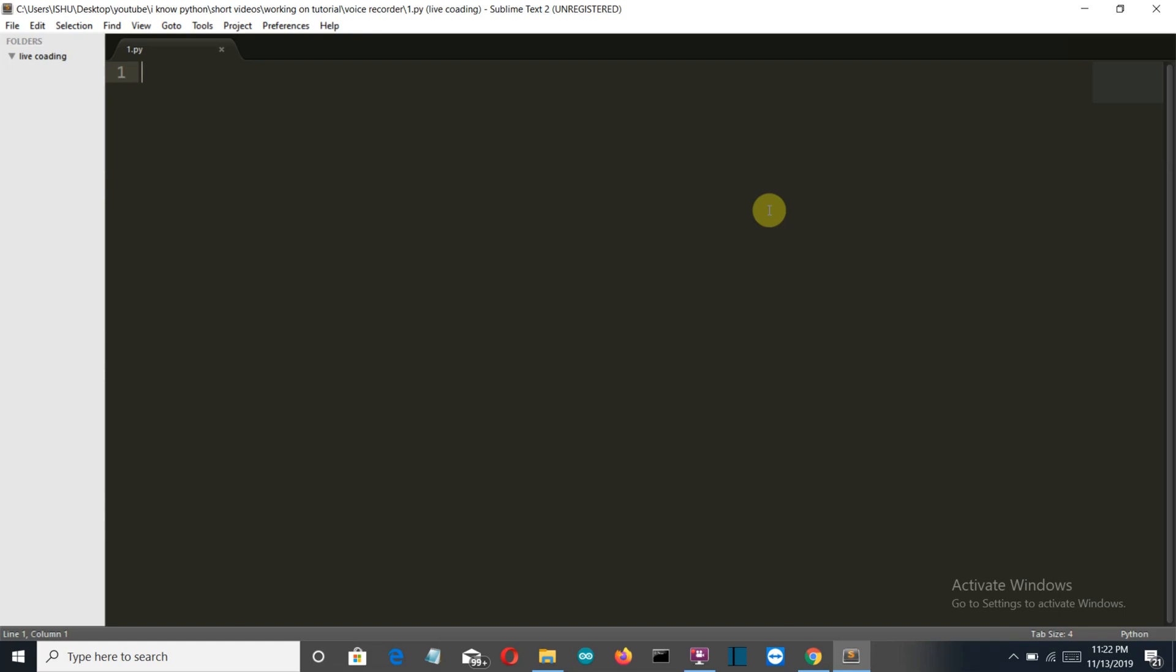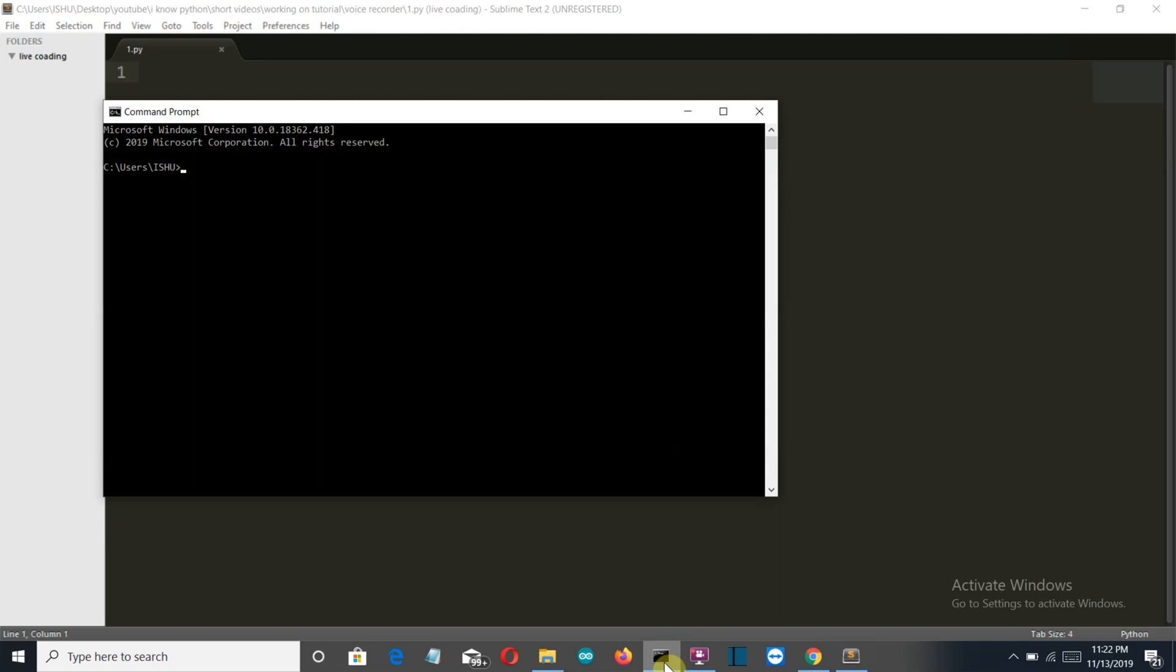So first of all, let's see what is the system requirement for this project. You need two external packages. The first one is sounddevice, let me show you how to install this.